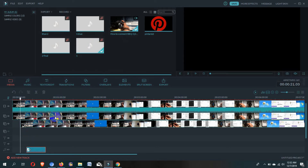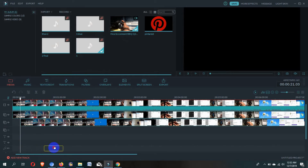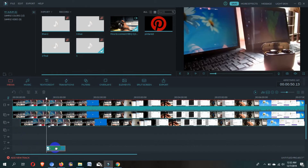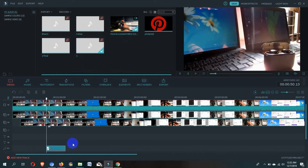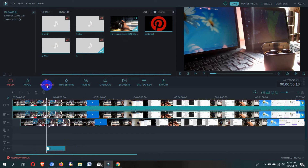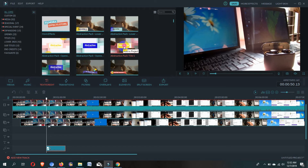You can also change the position after drag and drop. Now to add a text to the text track, just go to this section. To add a text, simply click on the plus symbol or just drag and drop.